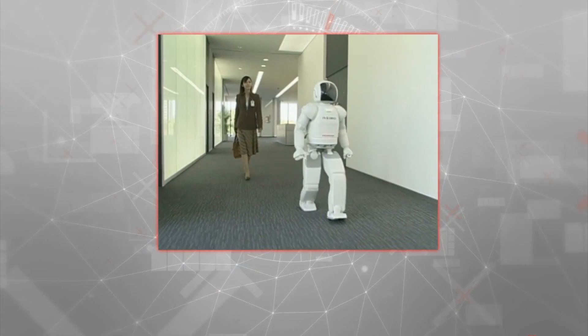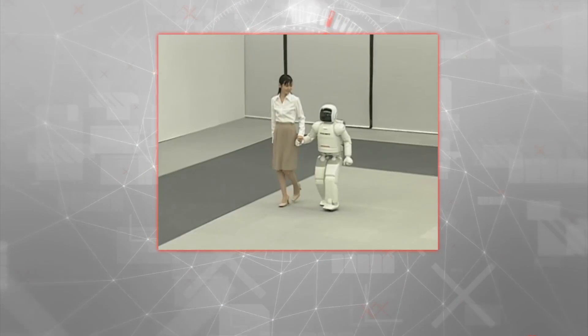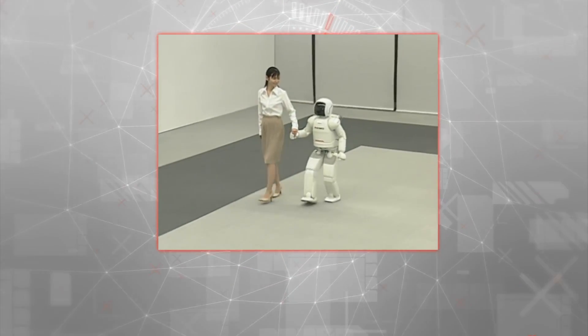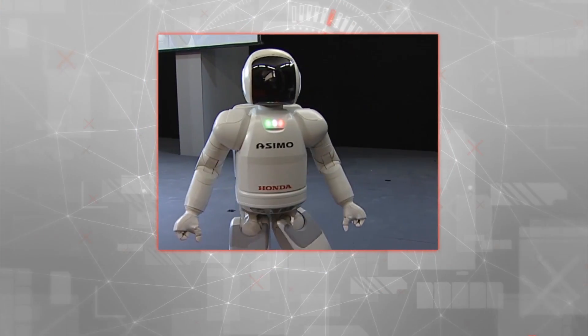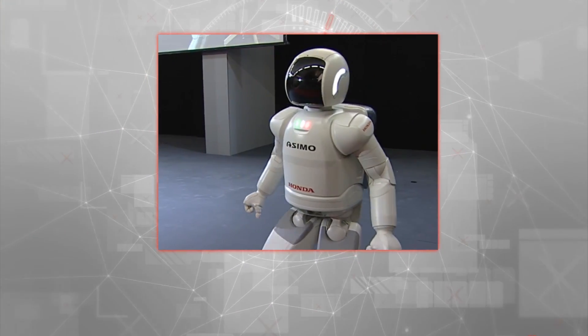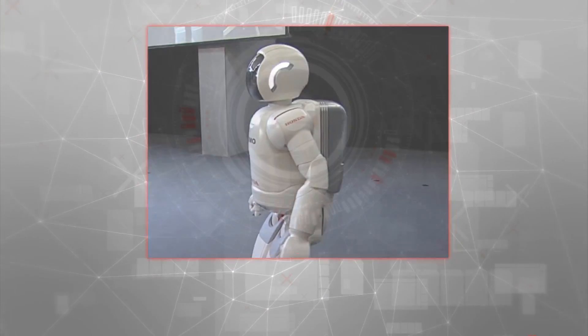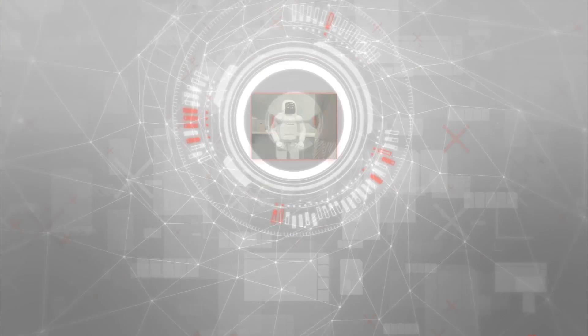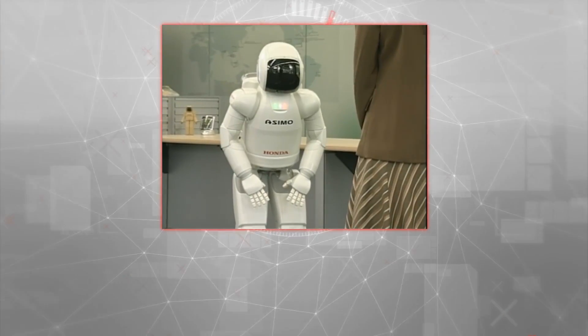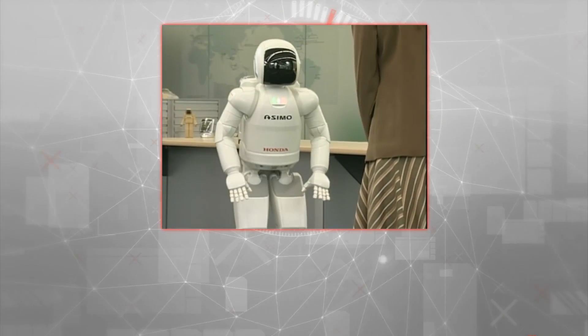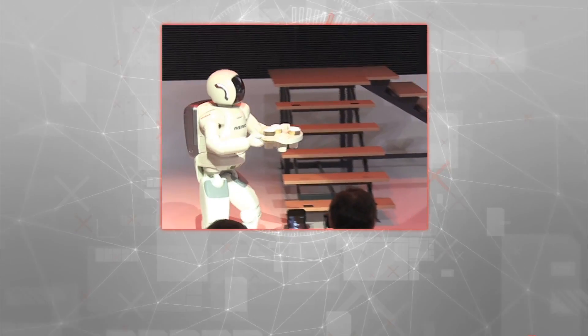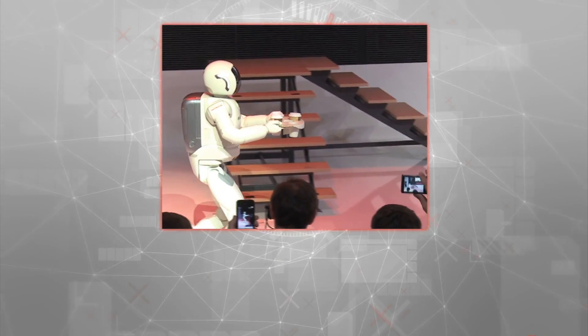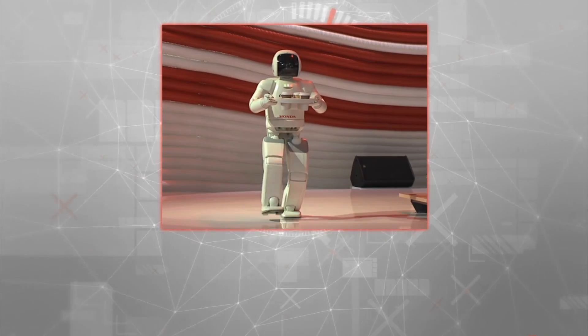Up until this point ASIMO was an automatic machine, relying on programming and human input to execute a task. So the next major step was to develop a more intelligent robot that could adapt its behavior to its surroundings.